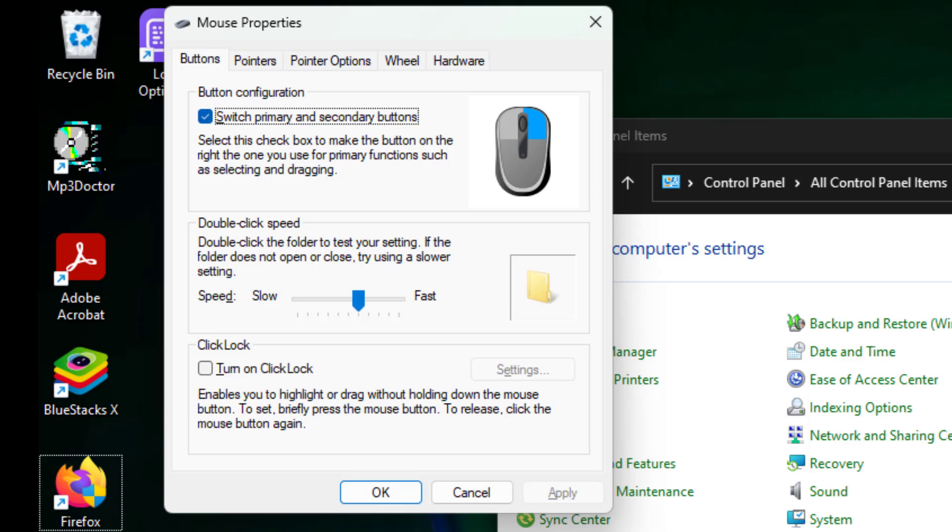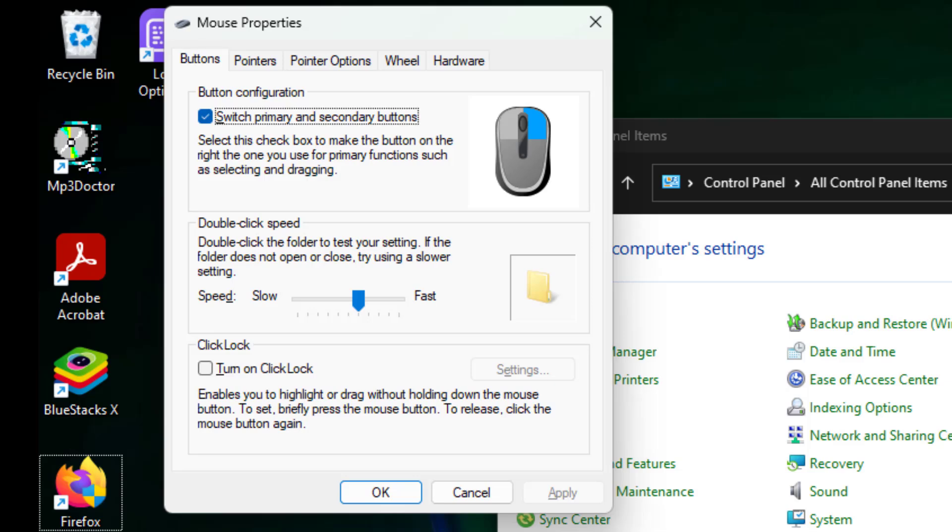Press tab key to move to button configuration. Press space bar key to uncheck switch primary and secondary buttons.